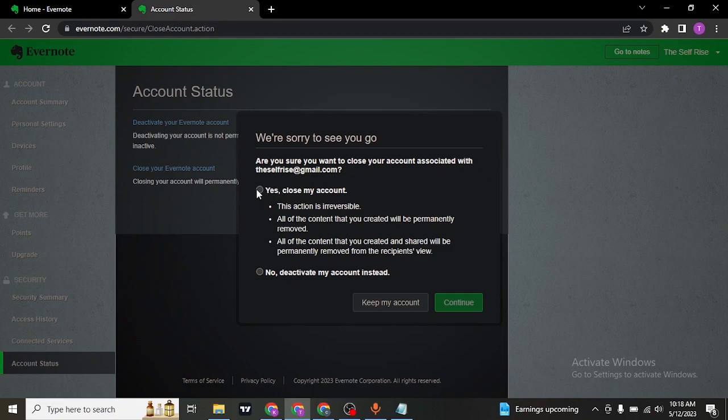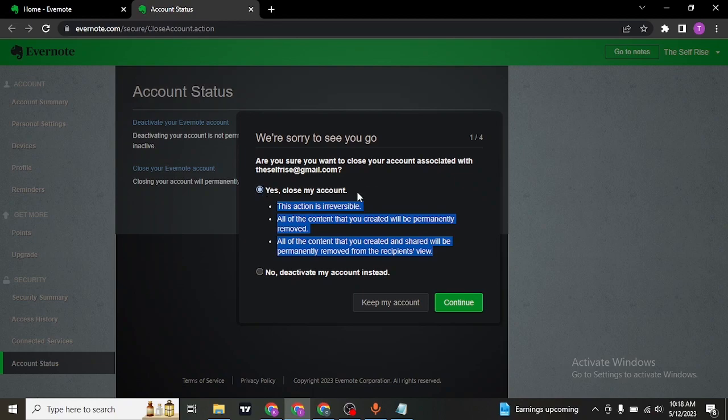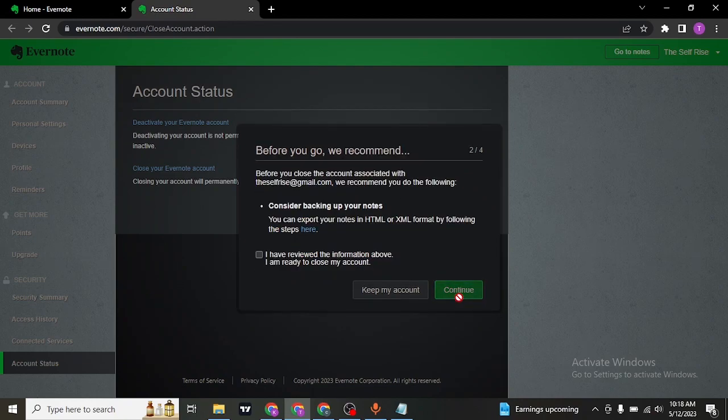And again, click on yes. And these are some of the things that will happen after you delete your account. Click on continue.